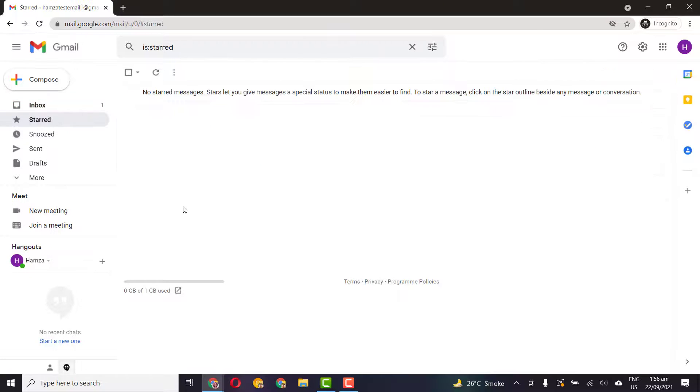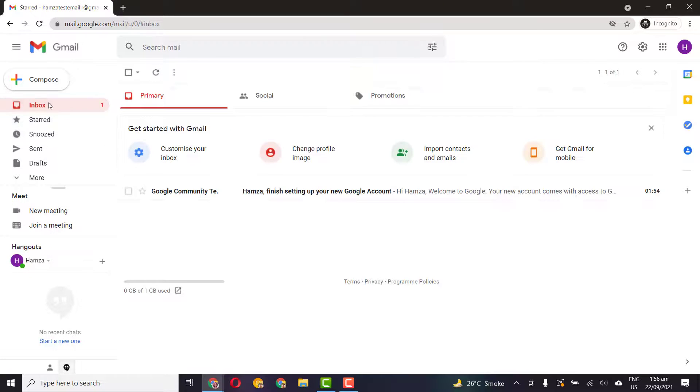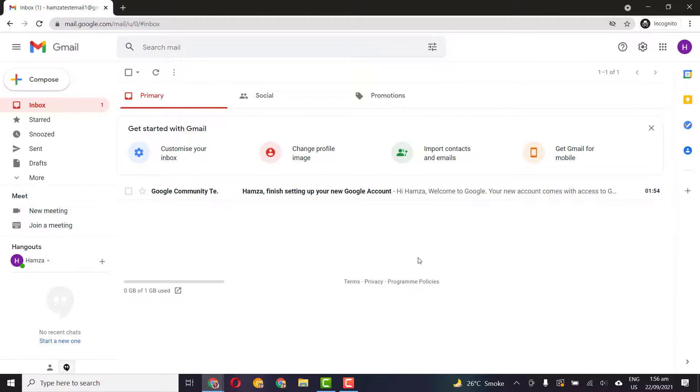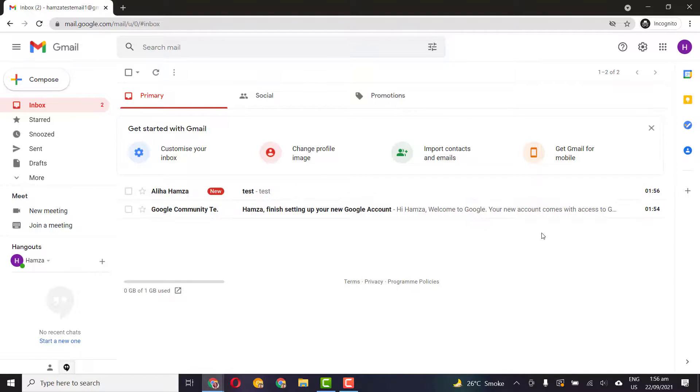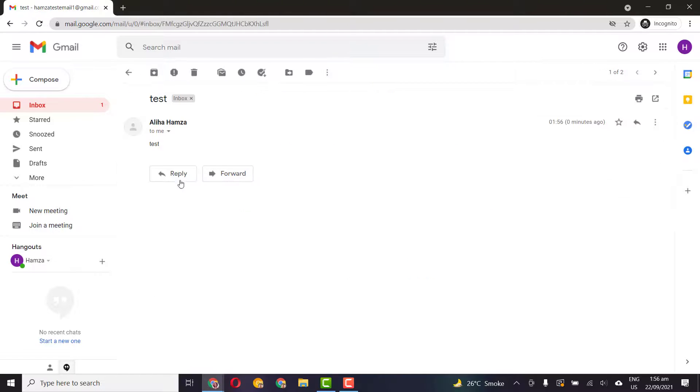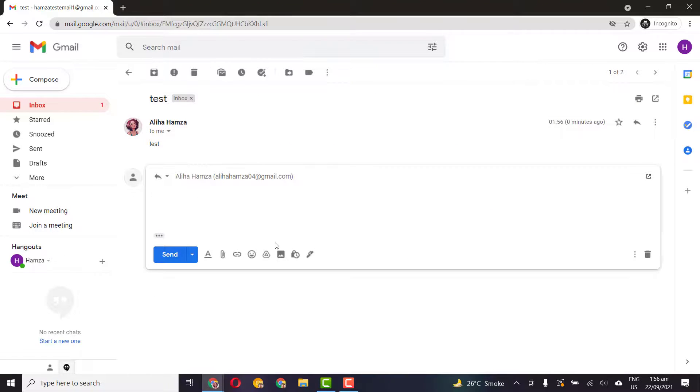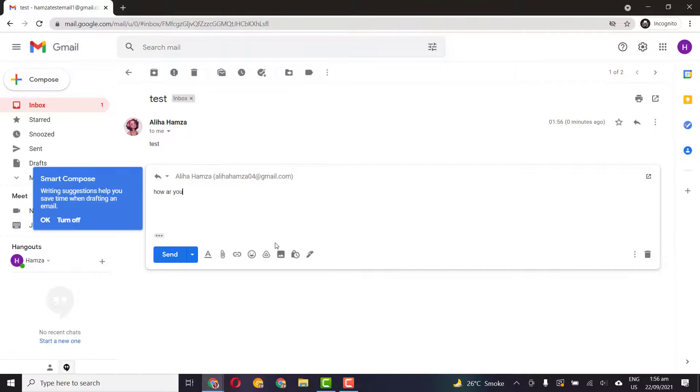Go to inbox, we haven't yet received it. Here we go, so you see that's how it works. You can just type in how are you or anything that you like.